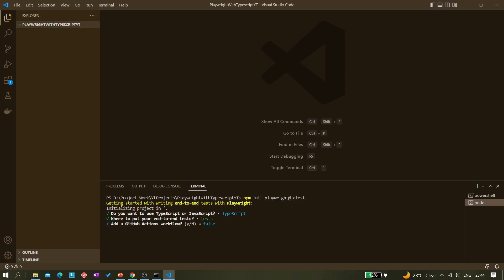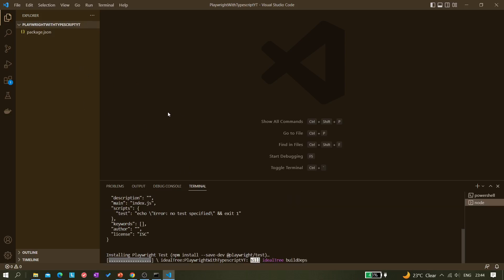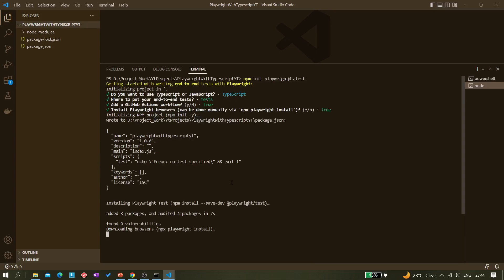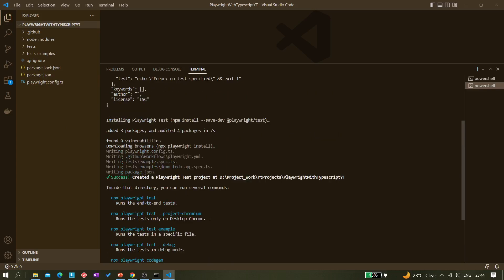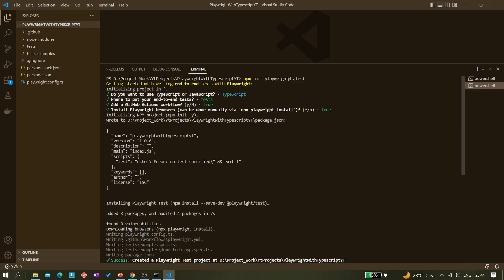It asks whether to add a GitHub Actions workflow — I set that to true. Then it asks whether to install Playwright browsers, which can also be done manually via 'npx playwright install' — I keep it true so browsers are installed now. You can see it's creating a few things: package.json and all the folders are automatically created. It says 'Happy hacking!'